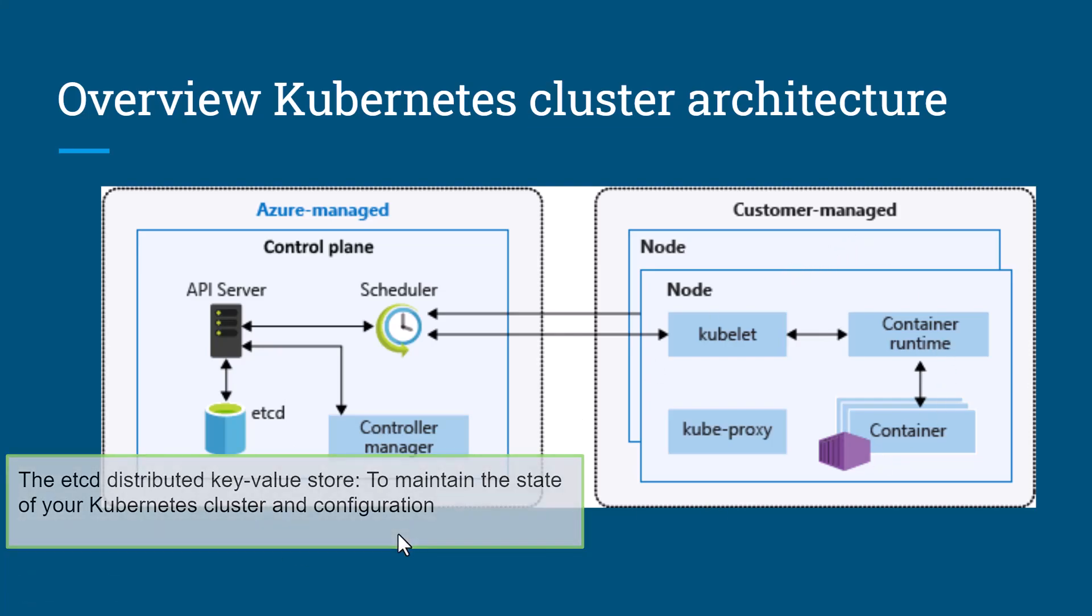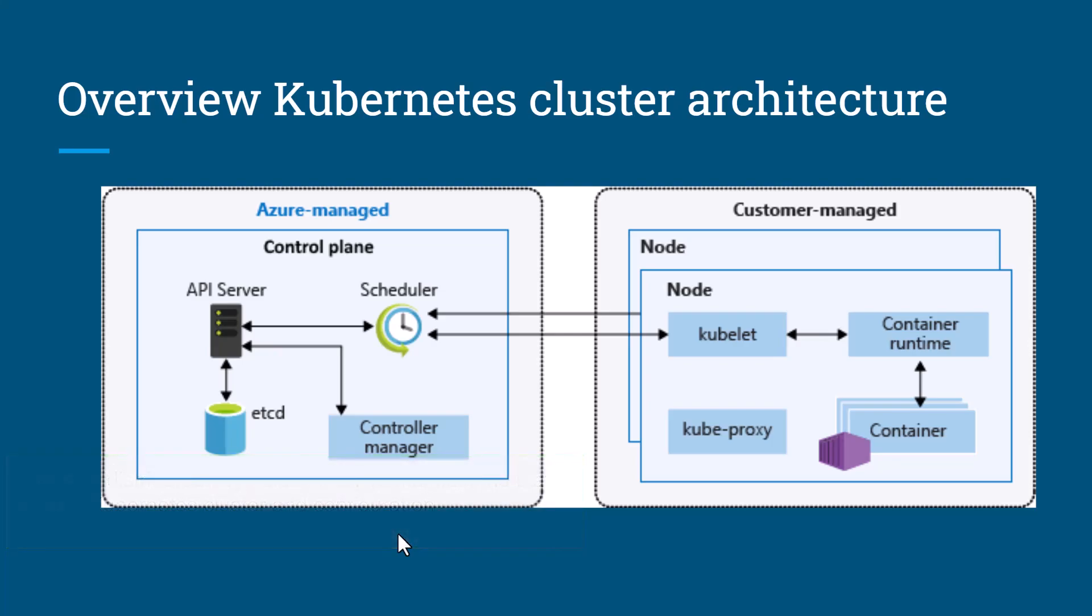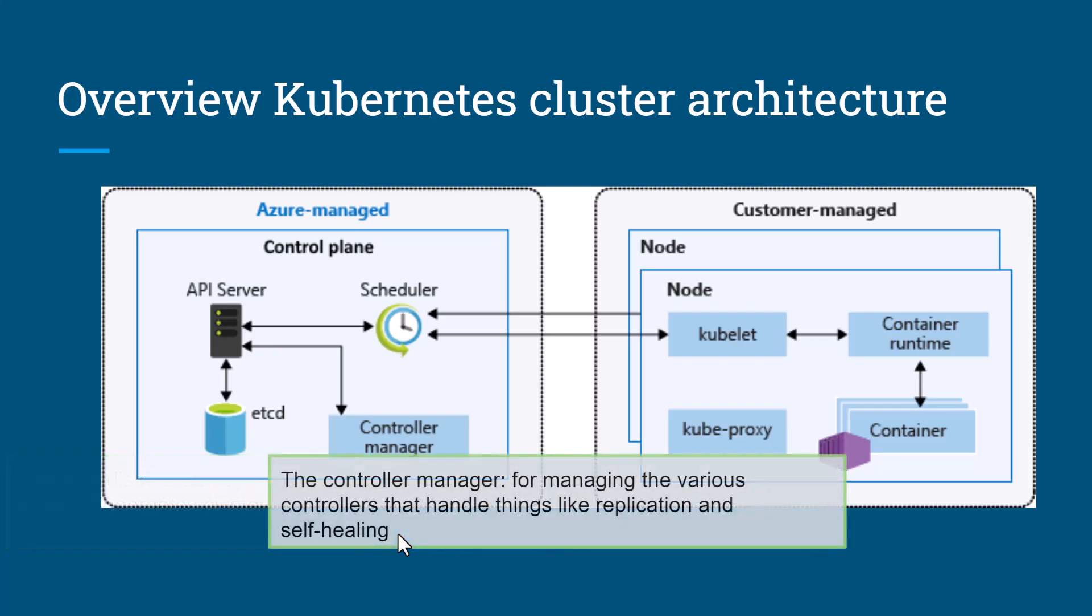The second is the controller manager. As the name suggests, it manages various controllers that handle things like replication, self-healing, storage orchestration, and deployment control.